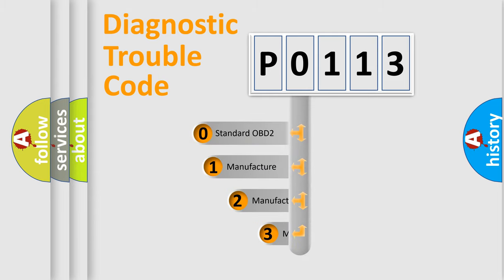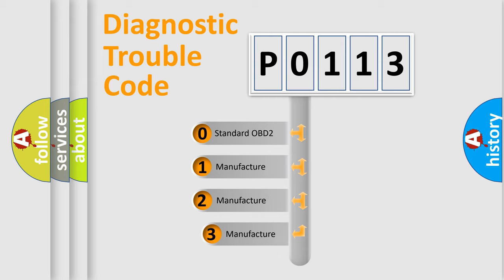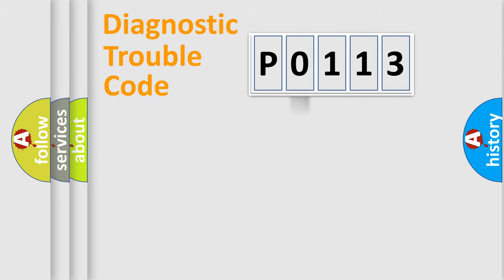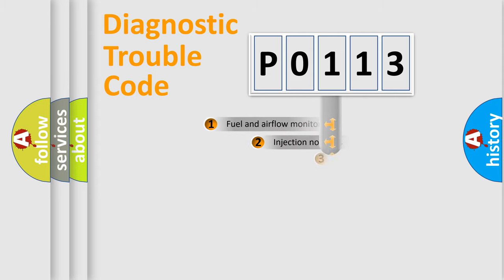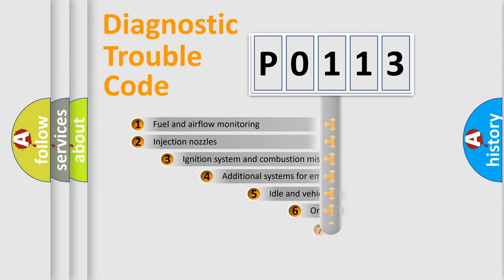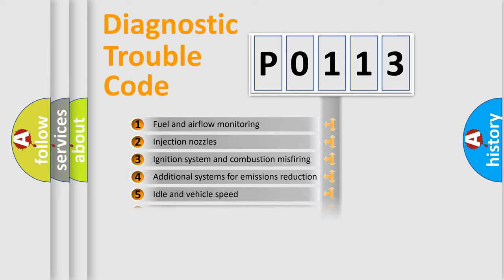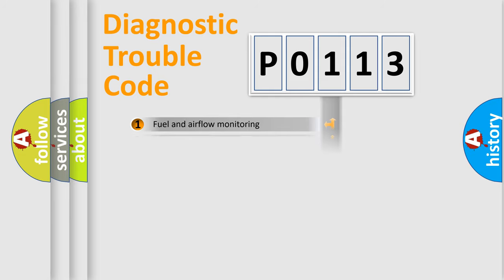If the second character is expressed as zero, it is a standardized error. In the case of numbers 1, 2, or 3, it is a manufacturer-specific expression of the car-specific error. The third character specifies a subset of errors. The distribution shown is valid only for the standardized DTC code.